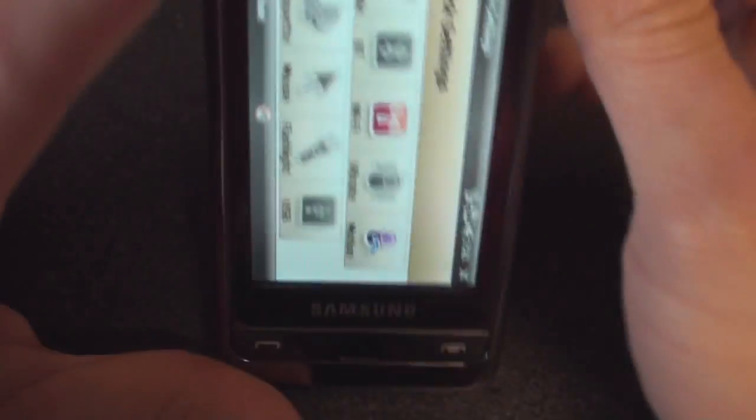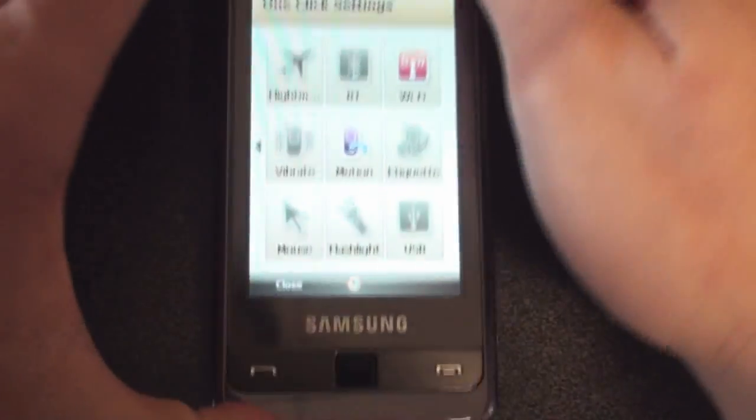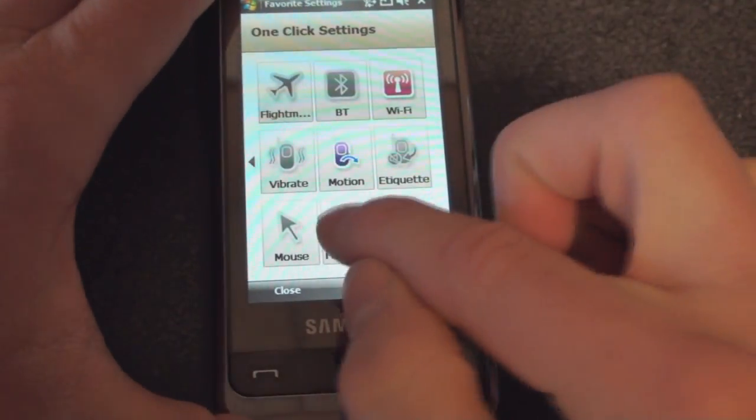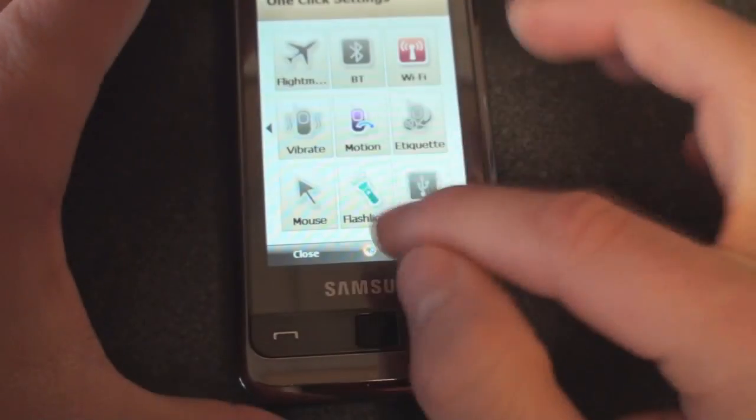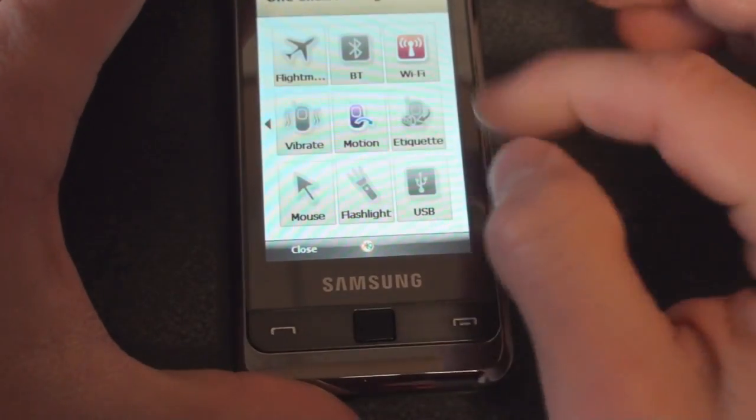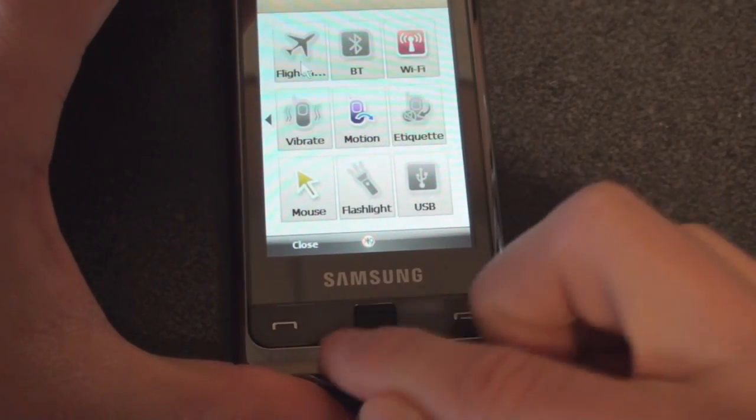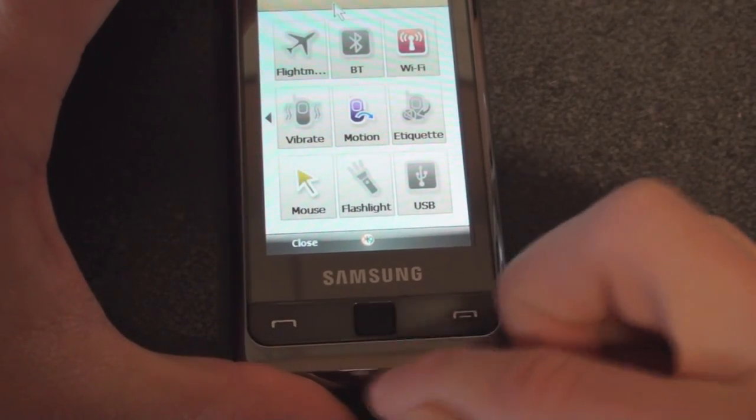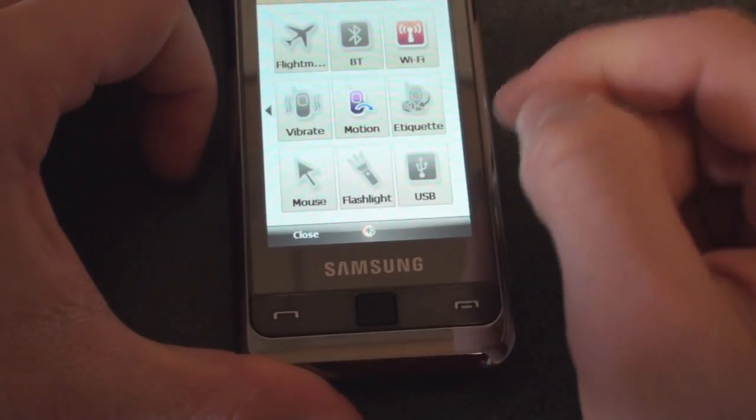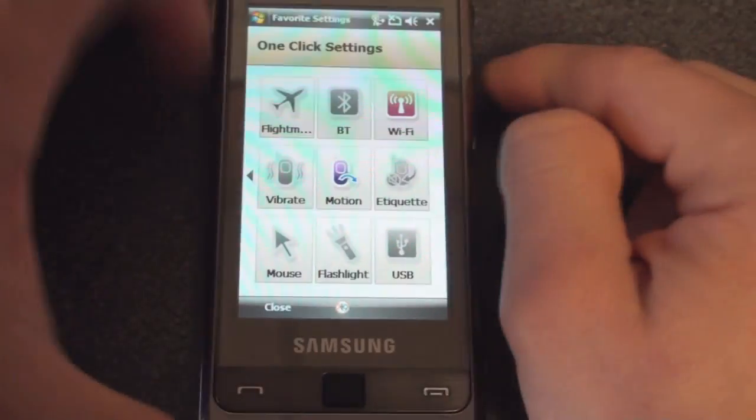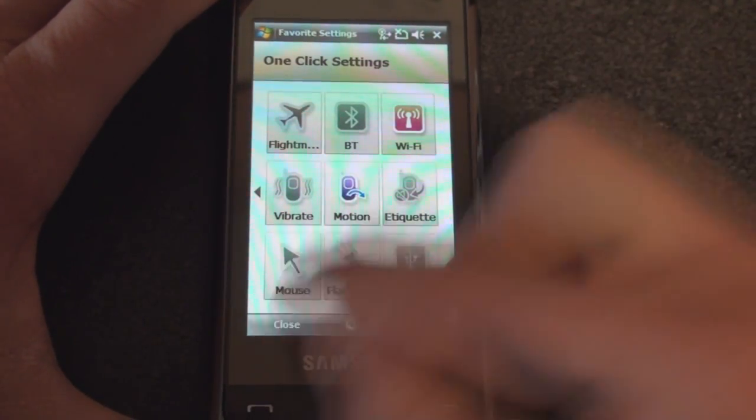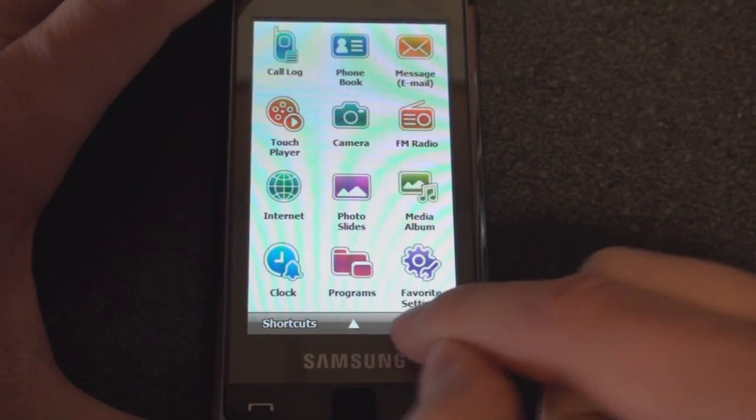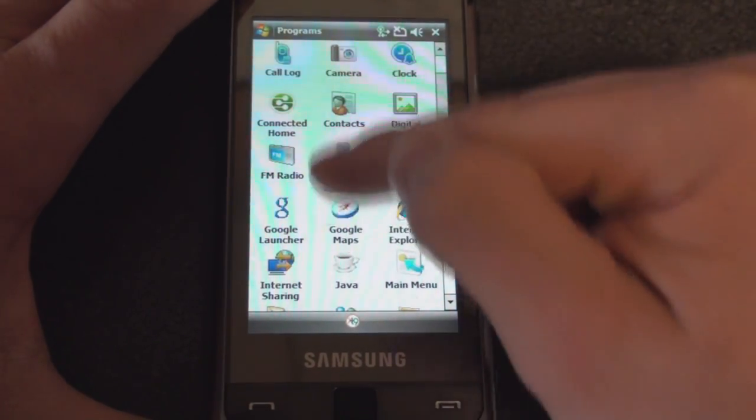We have Flashlight Mode, which is a very quick way to turn on the flashlight, and Mouse, which will turn on and off the optical mouse, and USB Mode, which will determine the behavior of what happens when you plug it into your computer. Really great addition to the Omnia to make it very easy to change certain things about the device without having to dig into a lot of menus.